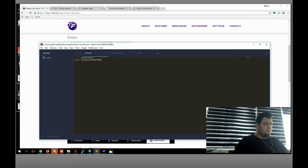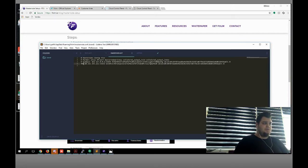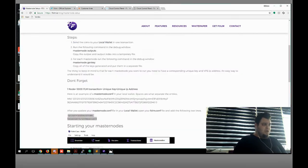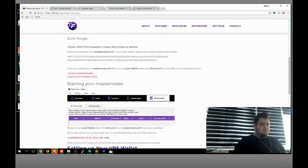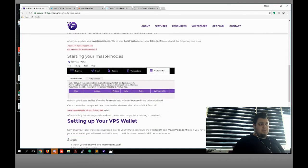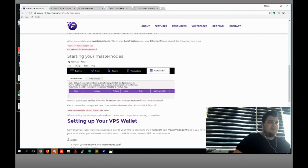Now what we need to do — we need to start our masternode. Restart your local wallet after the phone configuration and masternode configuration has been updated. Let's do it — restart.